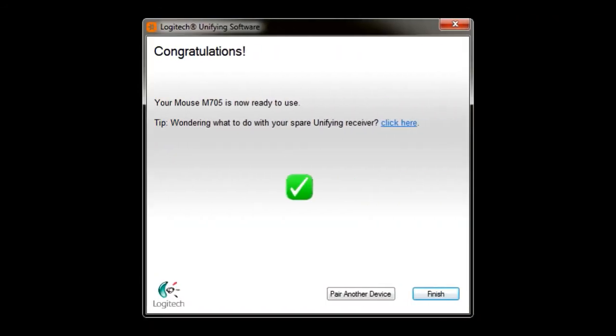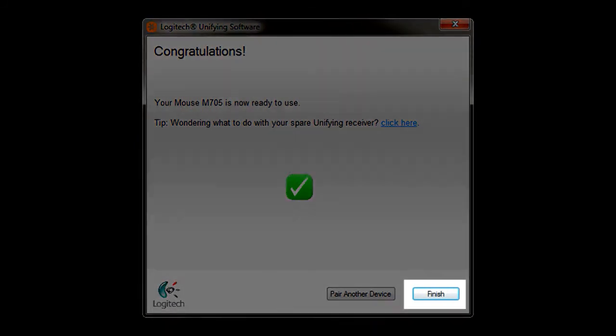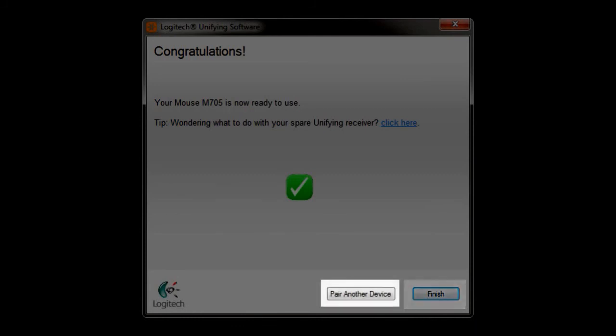Your new unifying product should now be paired to your existing unifying receiver. Click on the Finish button to close the Logitech unifying software. If you would like to pair an additional unifying device, you may do so by clicking on the Pair Another Device button to restart the pairing process.